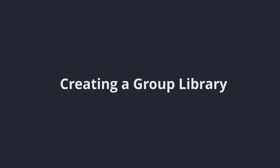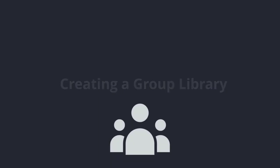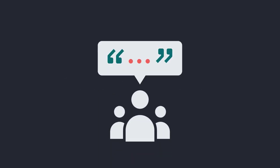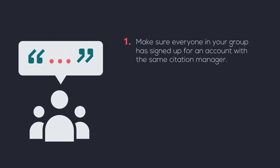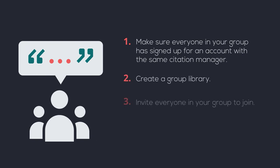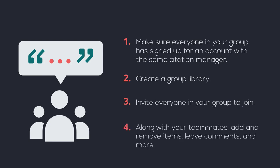Creating a group library. If you're working on a group assignment, using a citation manager makes sharing resources with your teammates easy. To use a group library, make sure everyone in your group has signed up for an account with the same citation manager. Then create a group library. Invite everyone in your group to join. And then, along with your teammates, add and remove items, leave comments, and more.